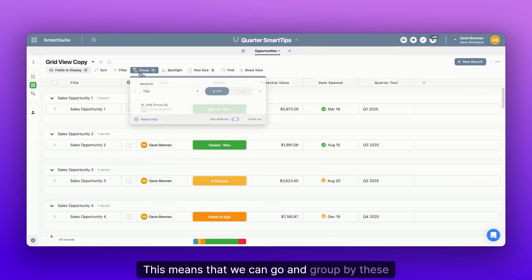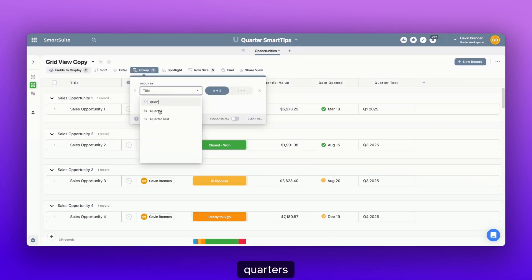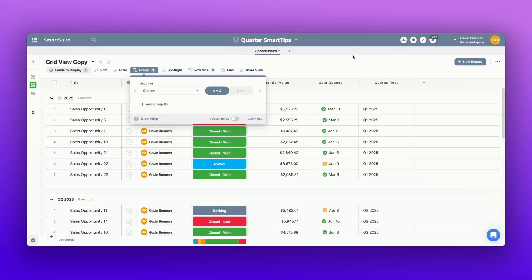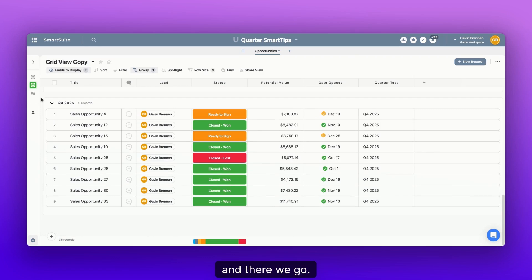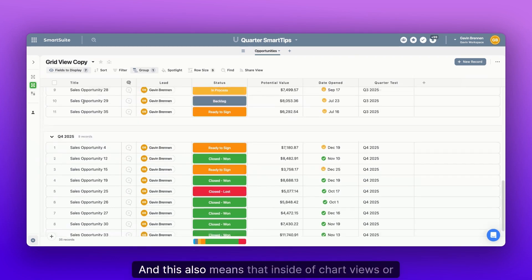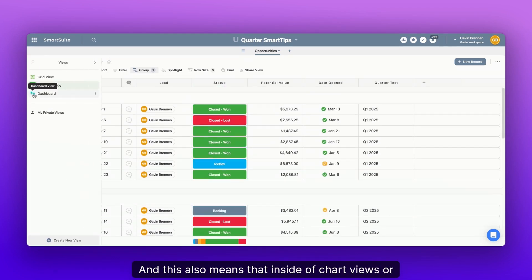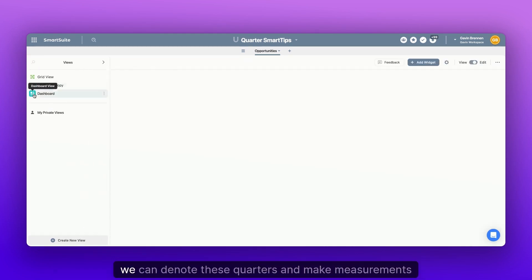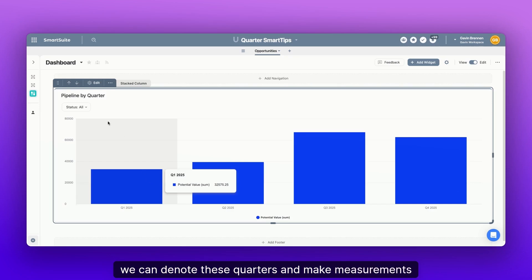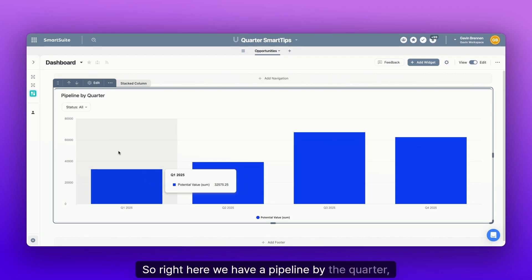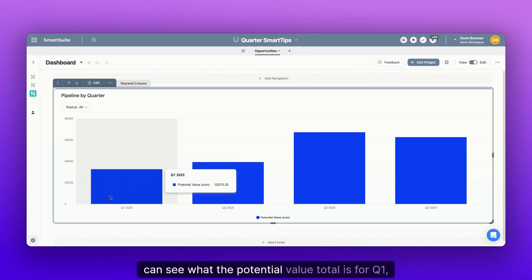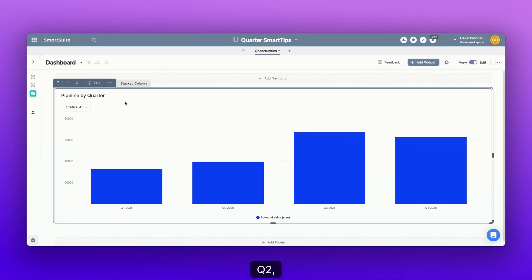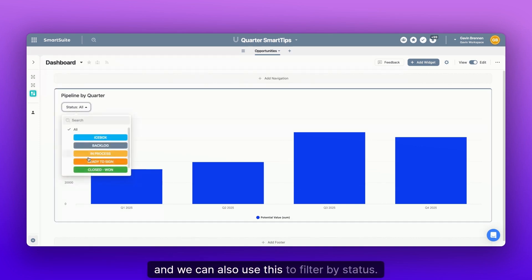This means that we can go and group by these quarters. And there we go. And this also means that inside of chart views or dashboards, we can denote these quarters and make measurements by this. So right here, we have a pipeline by the quarter. We can see what the potential value total is for Q1, Q2, Q3. And we can also use this to filter by status.